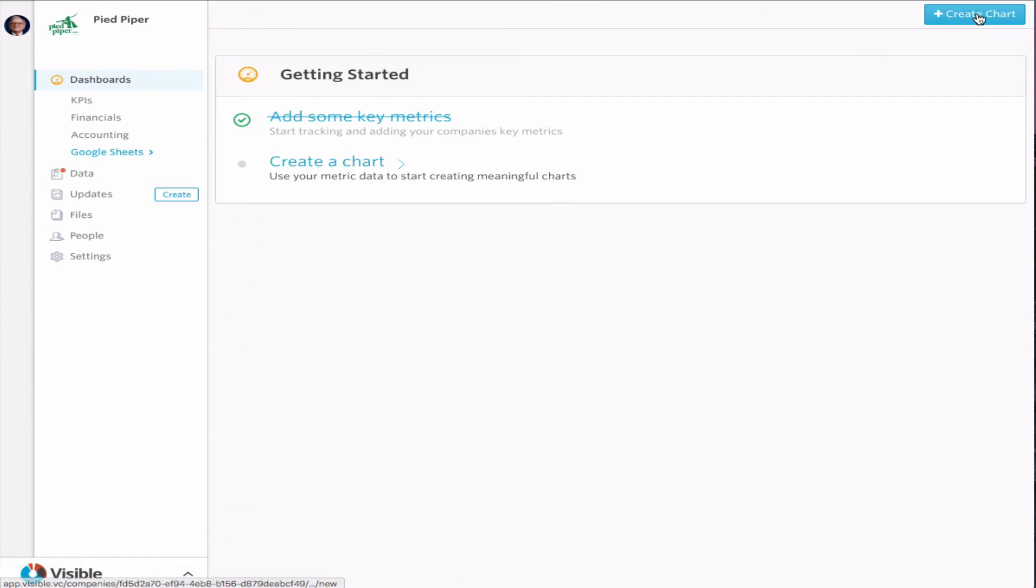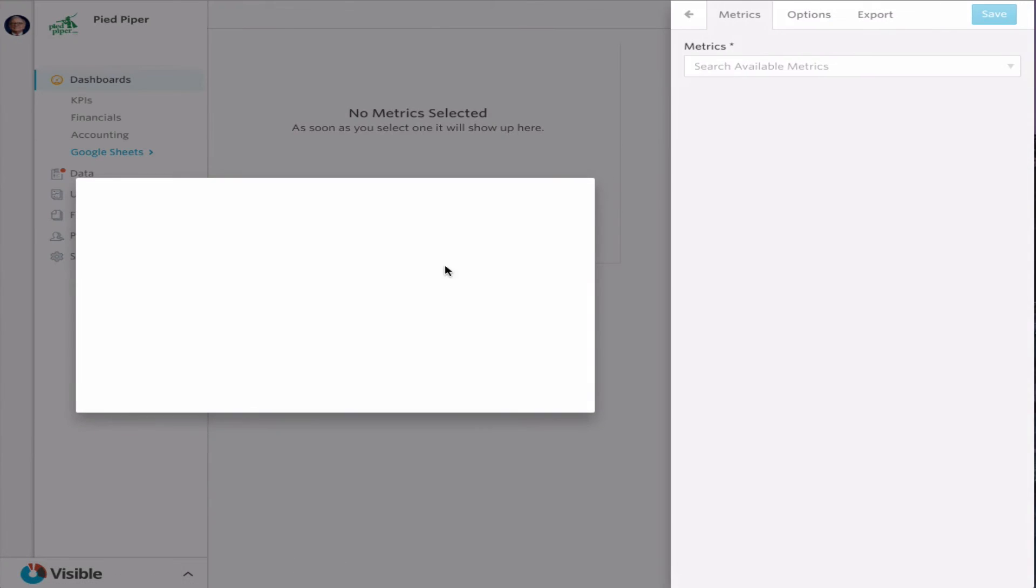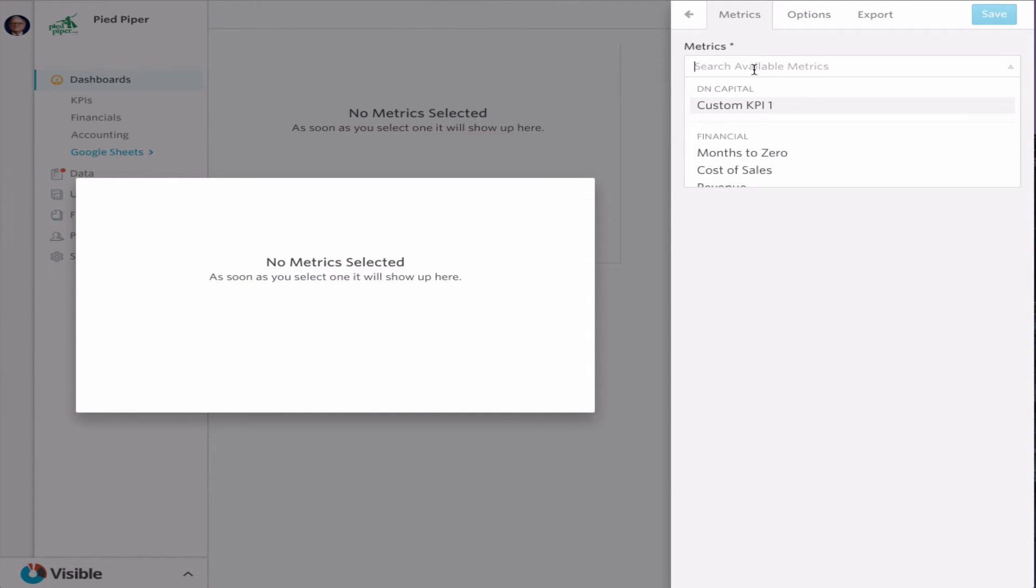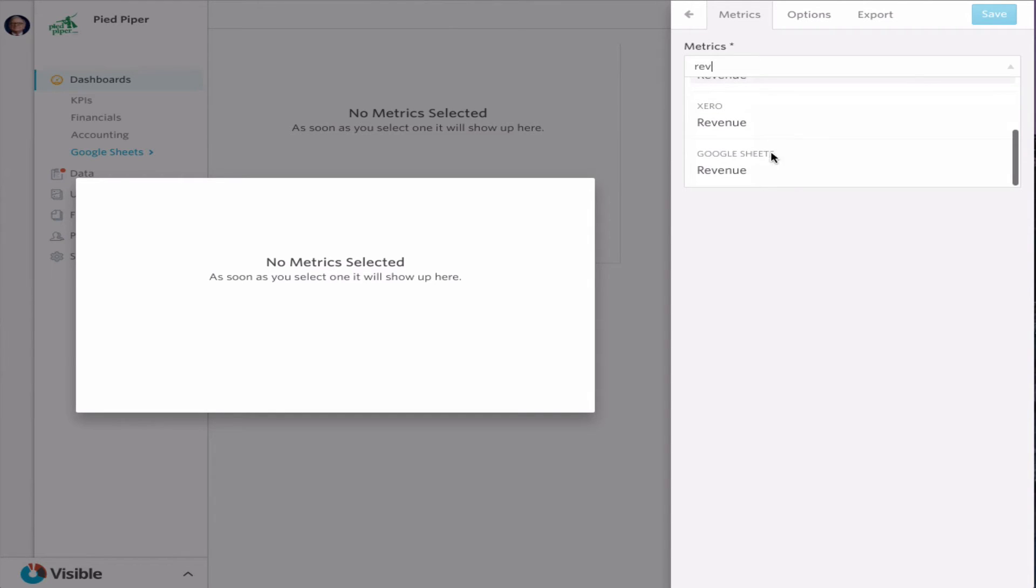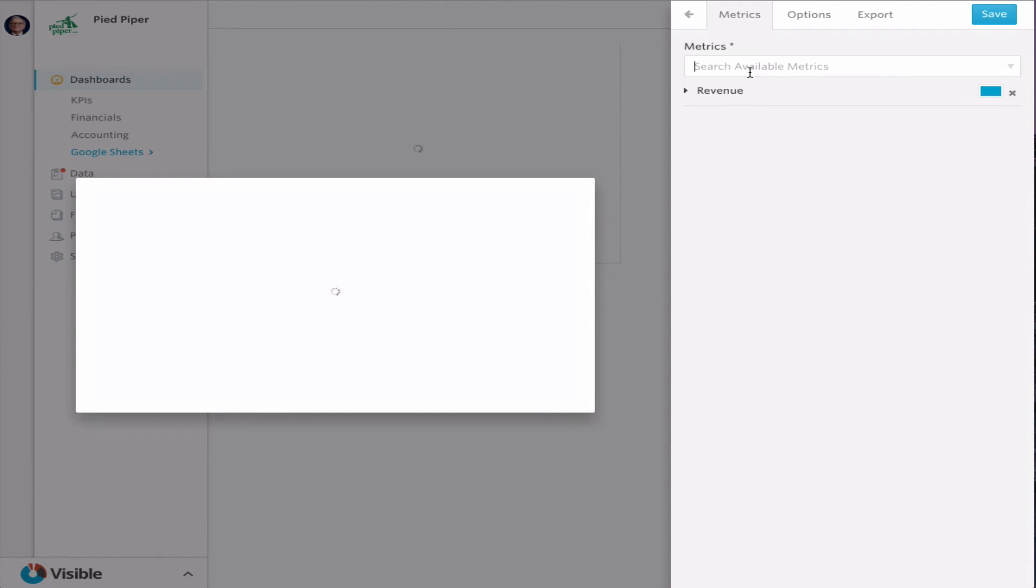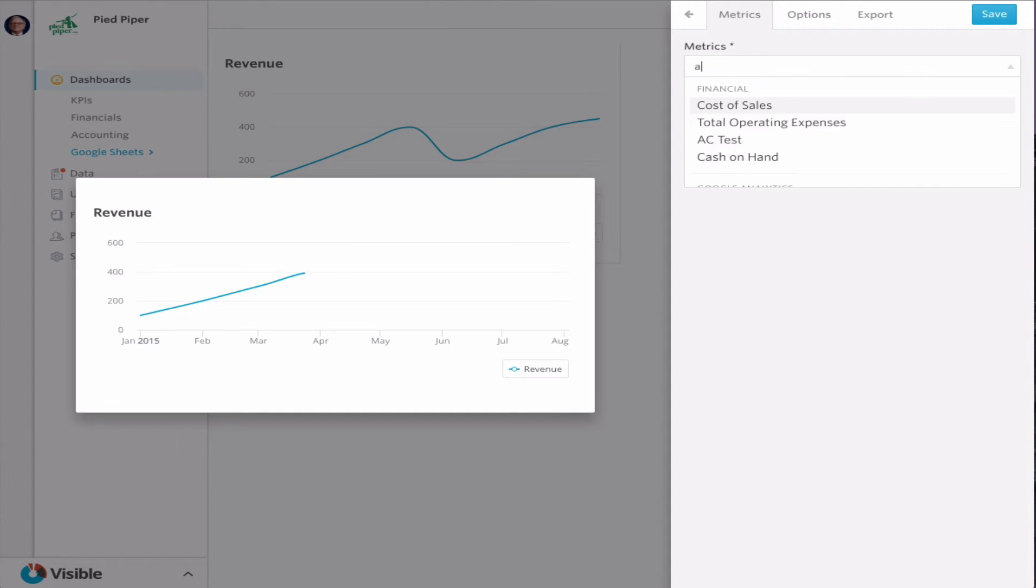Automatically go create a chart from that detail, from those details. So go revenue, Google Sheets, and let's put active users in there as well.